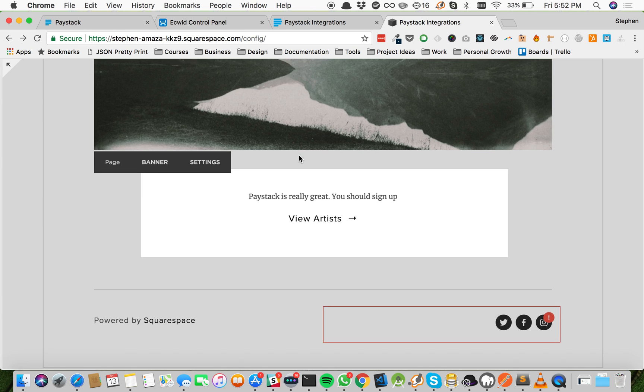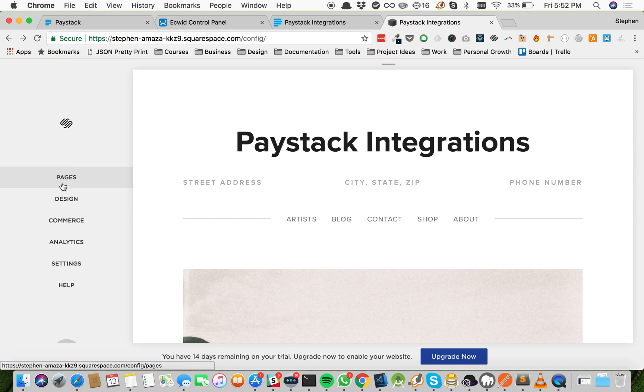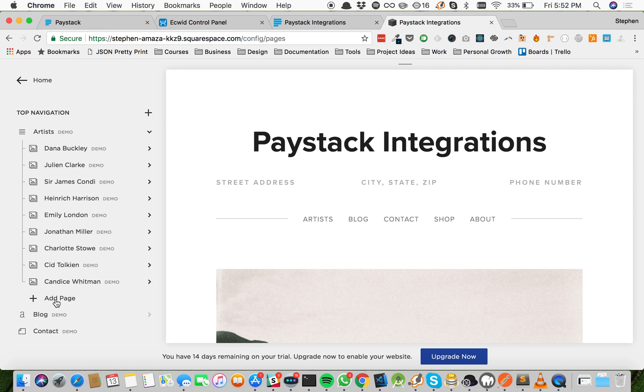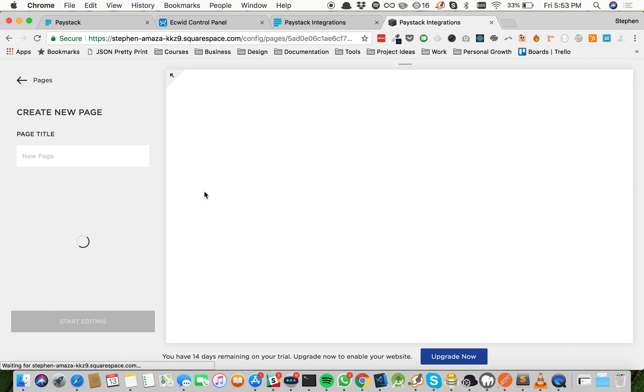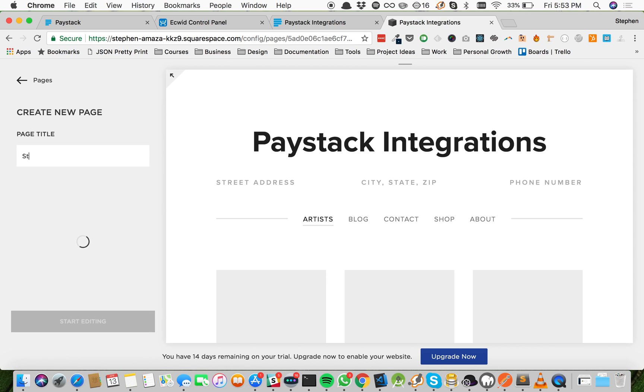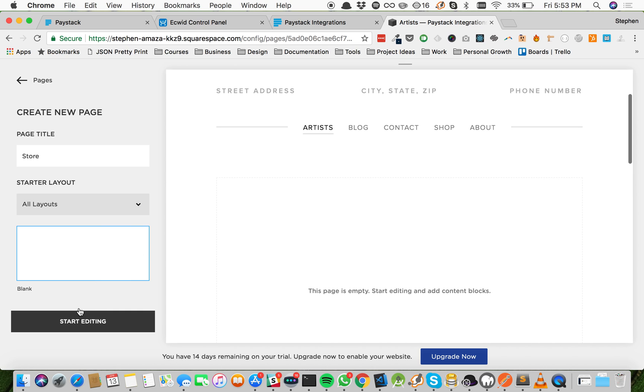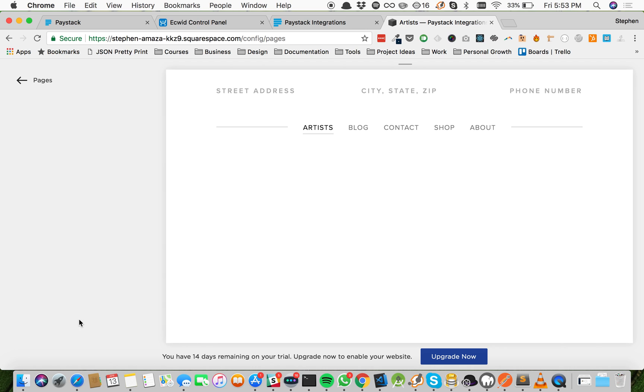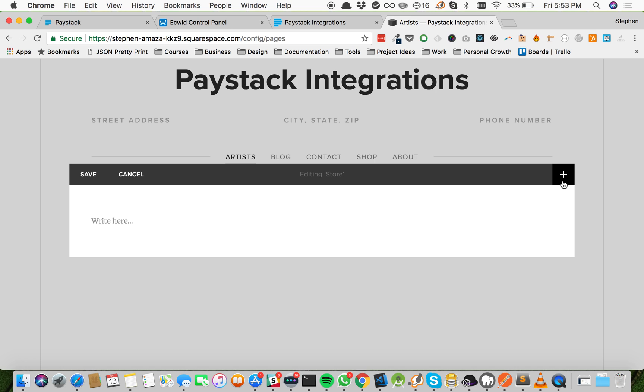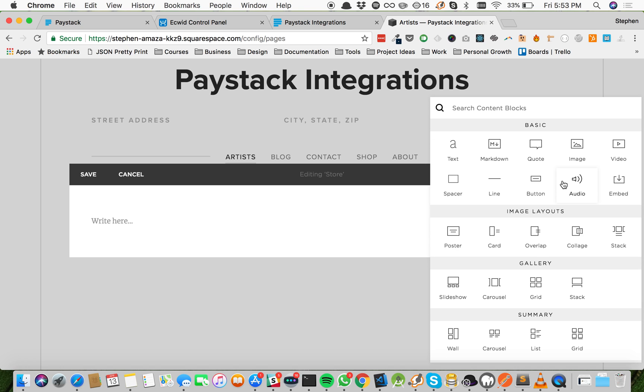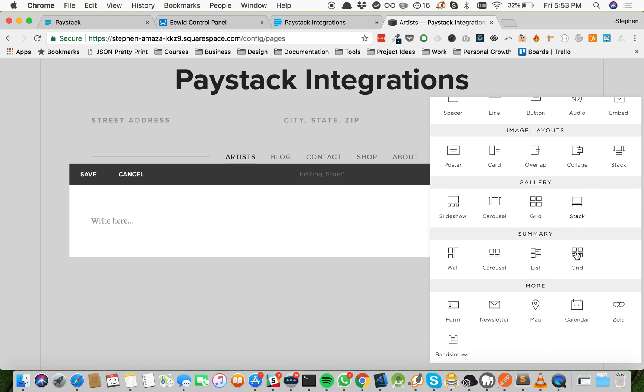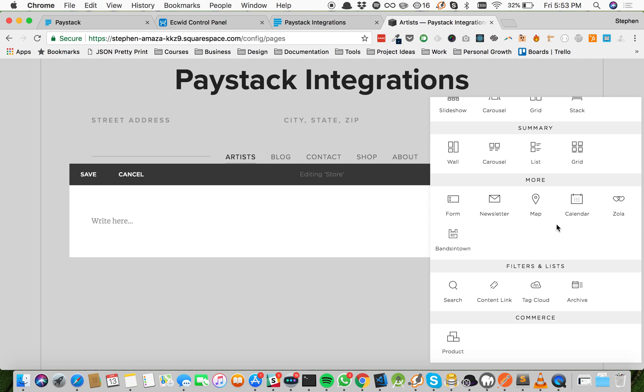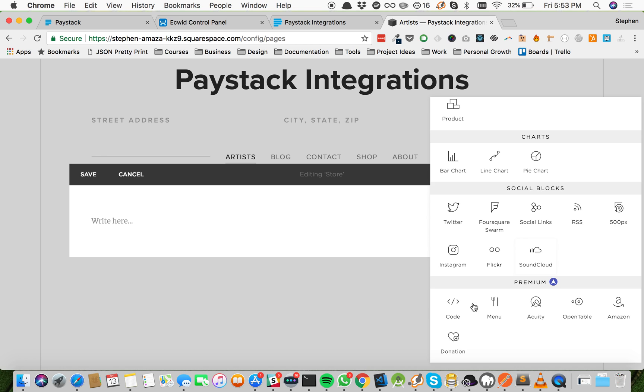Now to set up our Ecwid store, let's create a new page. So I'm heading to pages and I'm clicking add page. Let's call it Store and start editing. Now pages on Squarespace are made up of blocks, so this is a text block. Now let me add a block for us to put our code for Ecwid. There's a text block like I showed you, images, videos—there's so many things. All you need to do is click it or drag it and you're good to go, which makes Squarespace very easy to use. Now we're going to choose the code block.